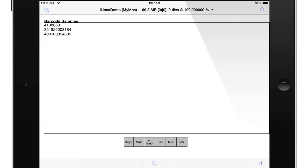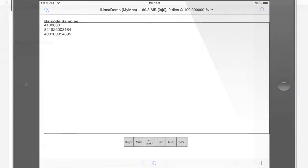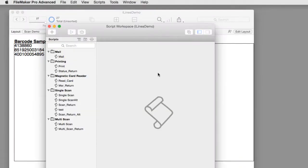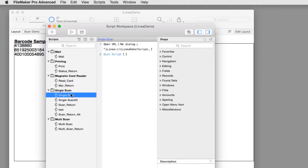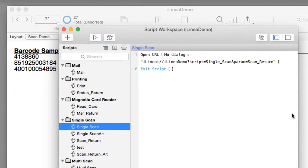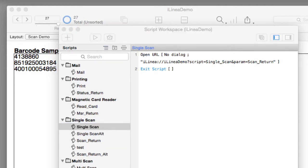Let's take a look at the script protocol one more time in our demo file. If I open up the script that initiates this we can see that we have iLinea which is the name of their app.